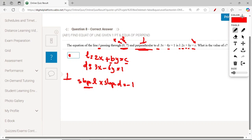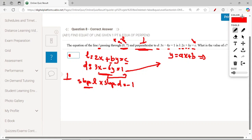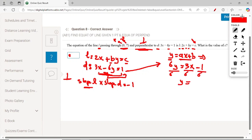Now we rearrange line D into slope-intercept form y equals Ax plus B. Starting with 3x minus 6y equals 1, we move terms: 6y equals 3x minus 1. Then divide everything by 6, giving y equals one-half x minus one-sixth.